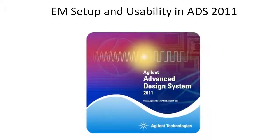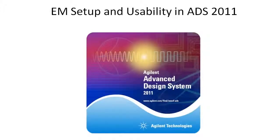Hello, everyone. This video illustrates the new EM setup and usability in ADS 2011.